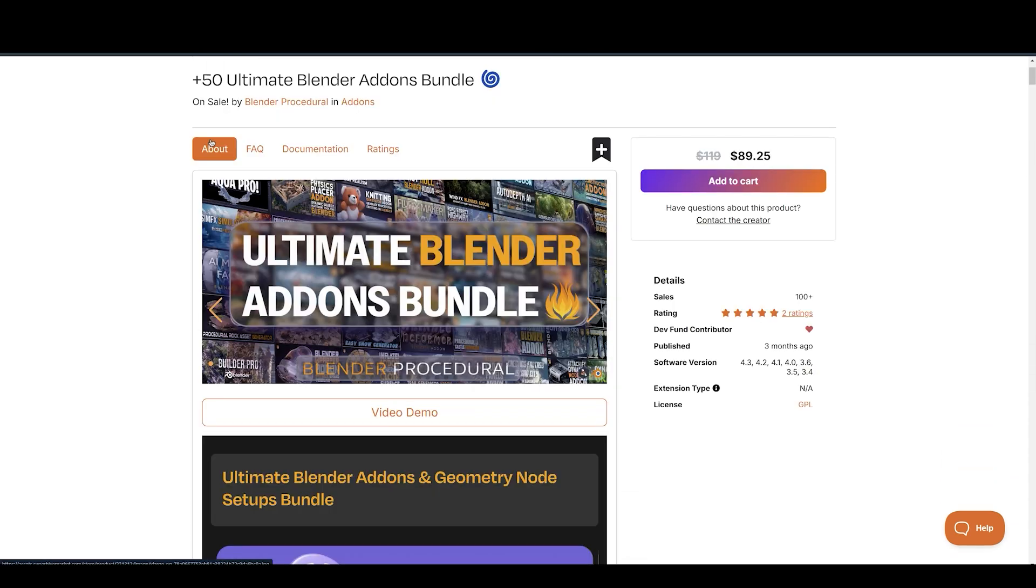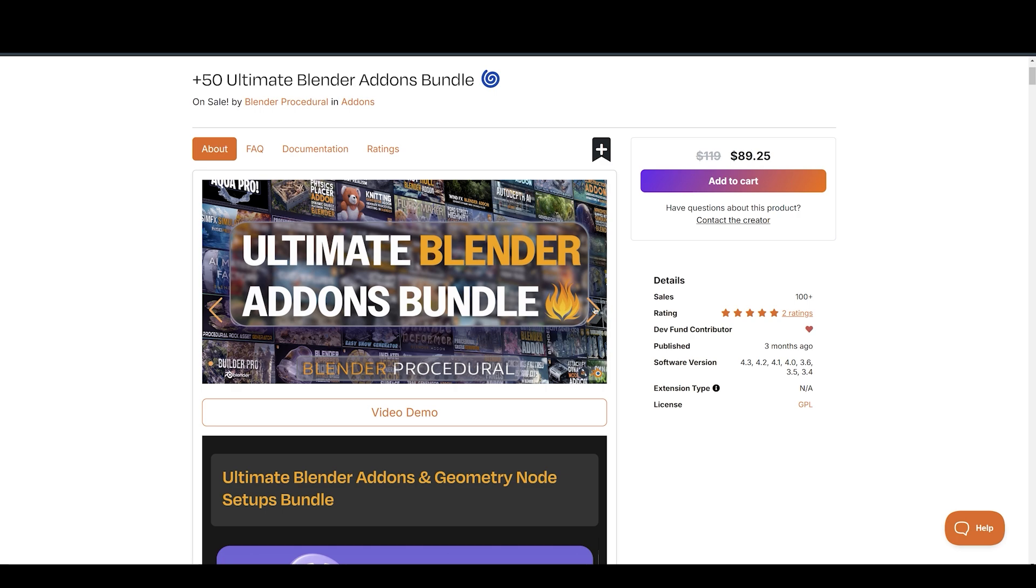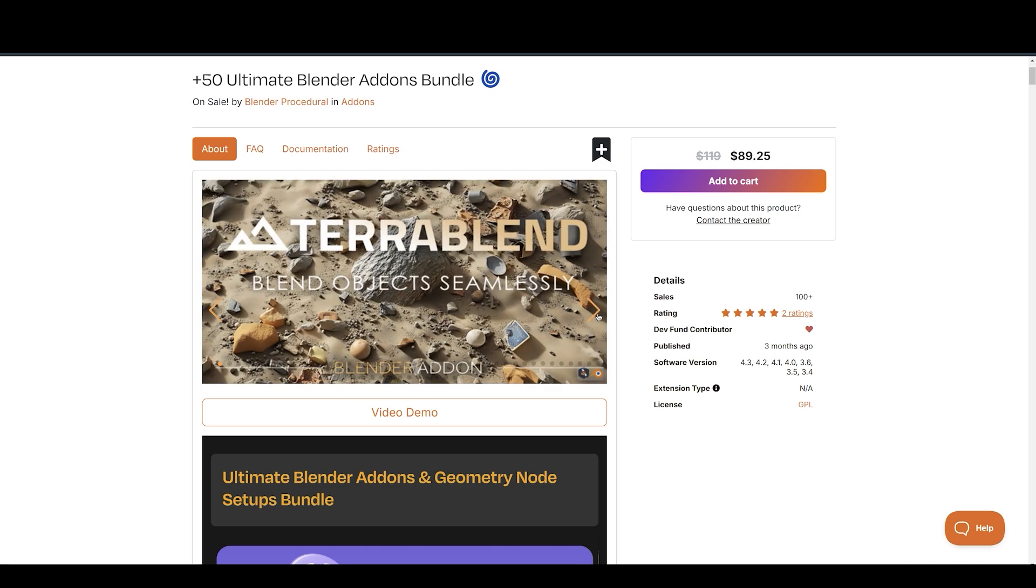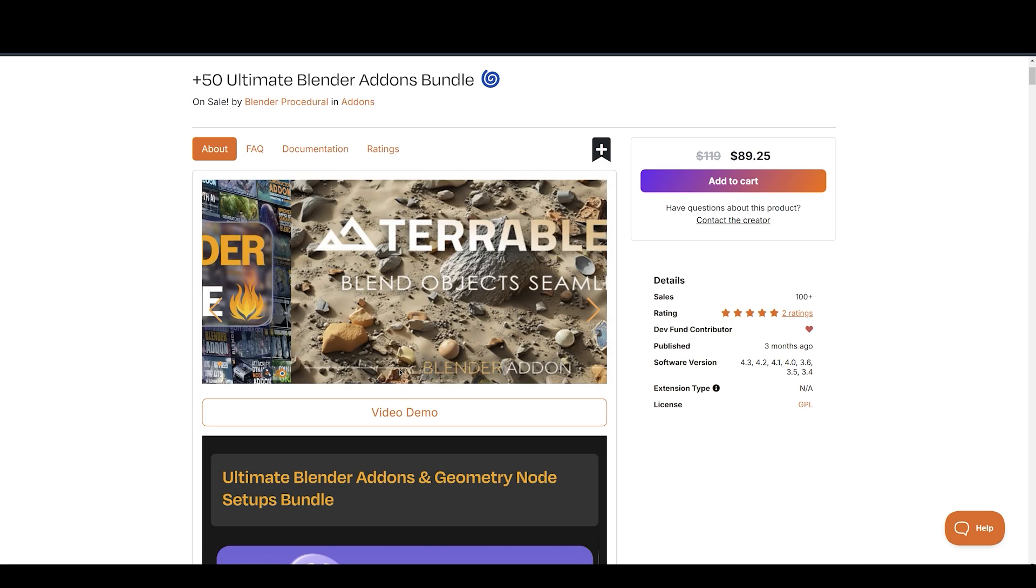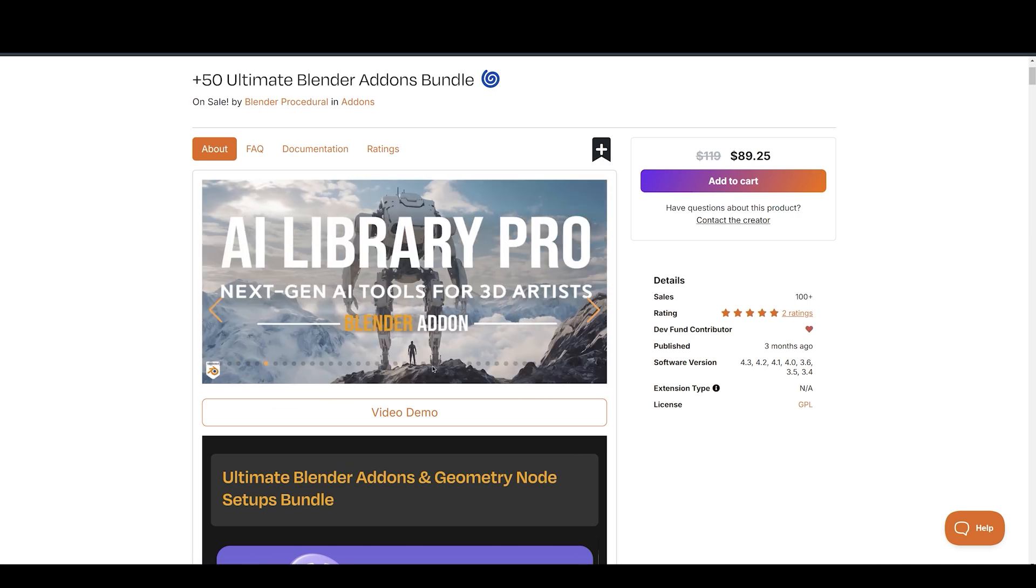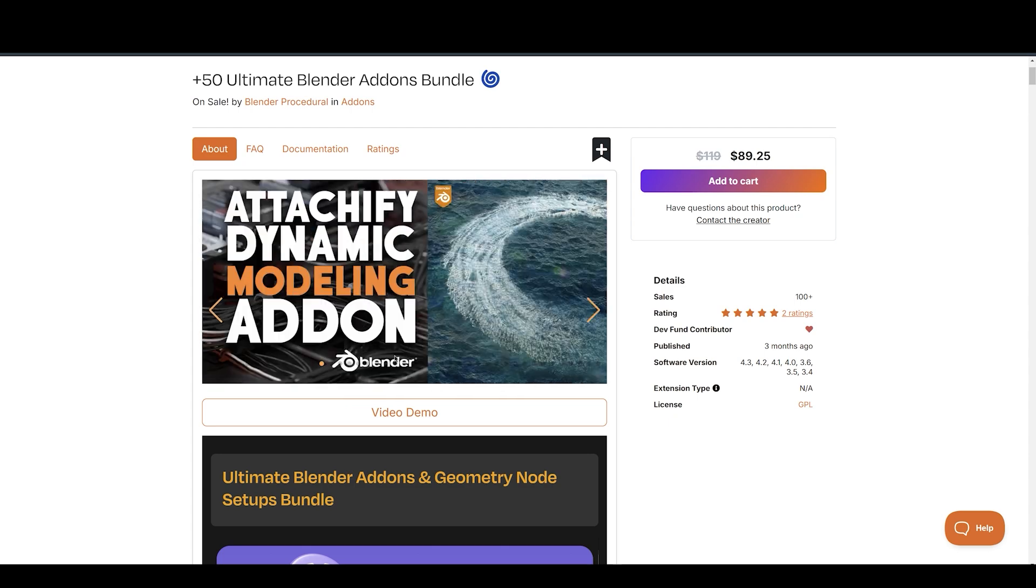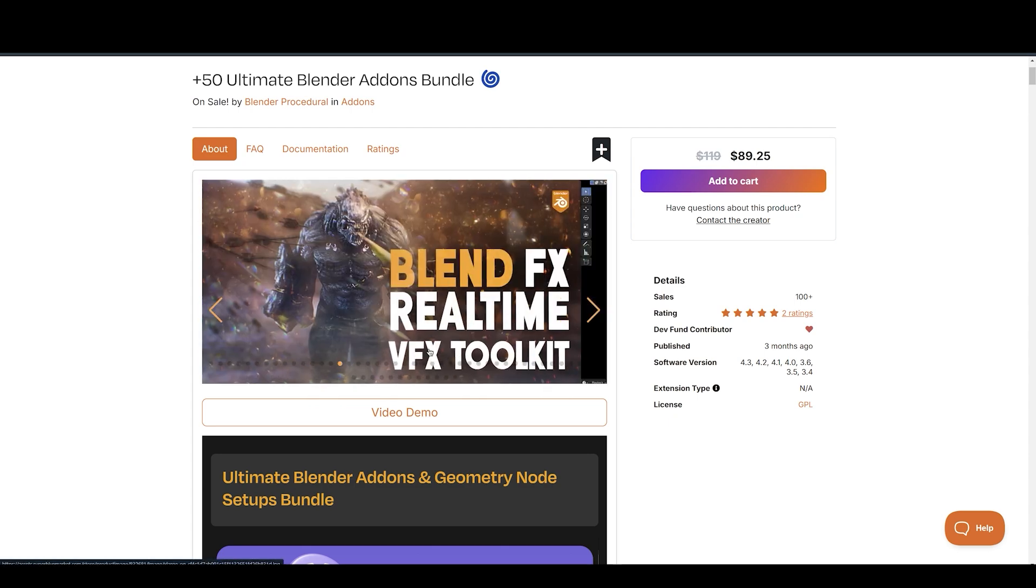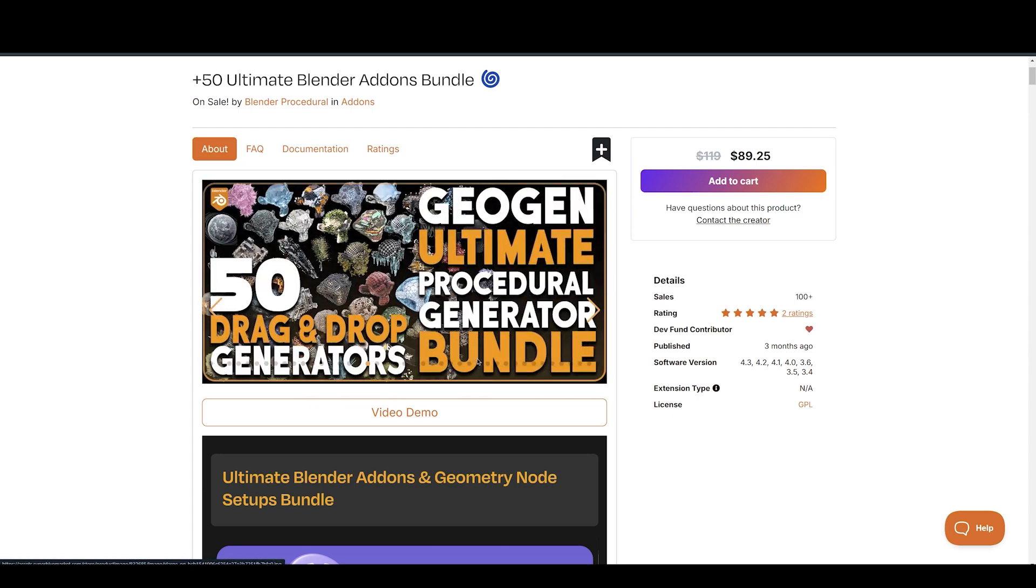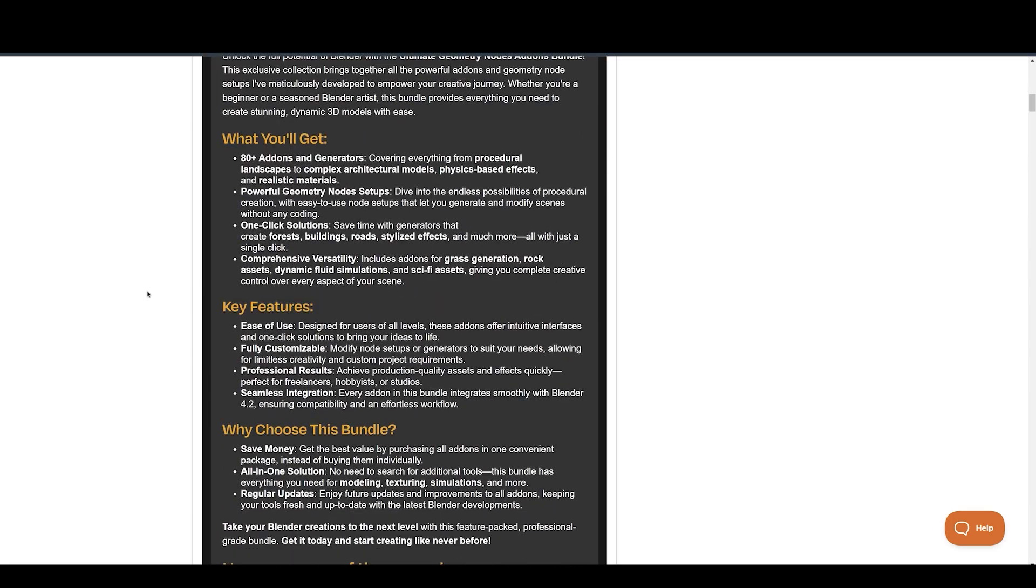But wait, there is the Ultimate Blender Add-ons Bundle for the best time and money savings. This exclusive collection brings together all the powerful add-ons and geometry node setups Blender Procedural ever developed to empower your creative journey.